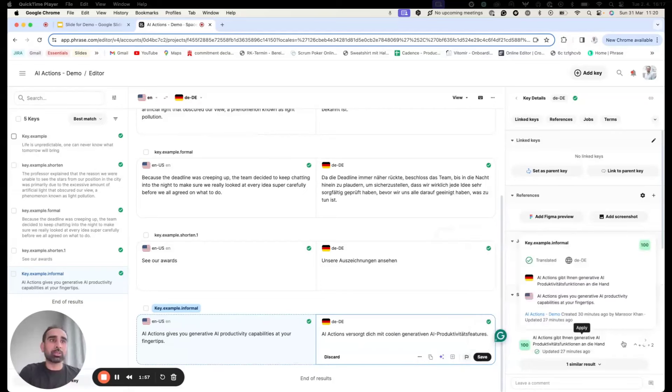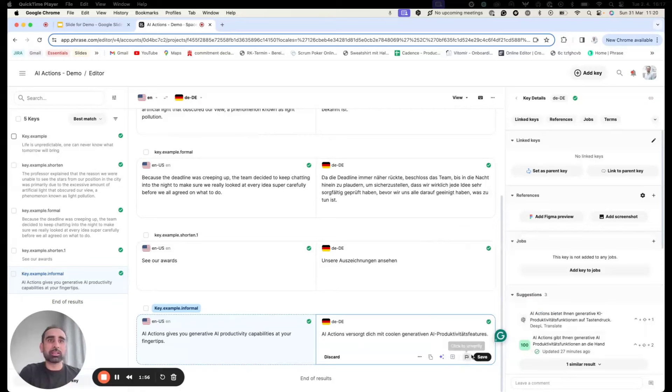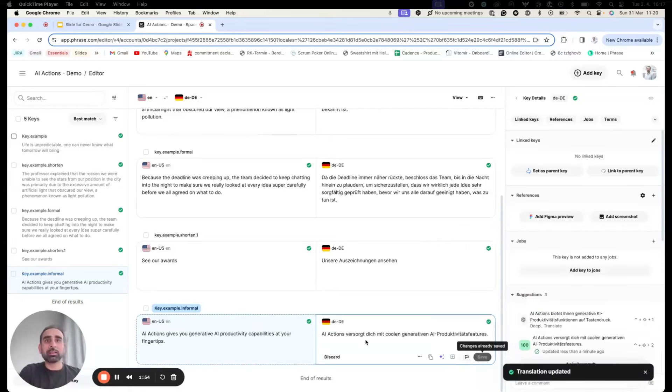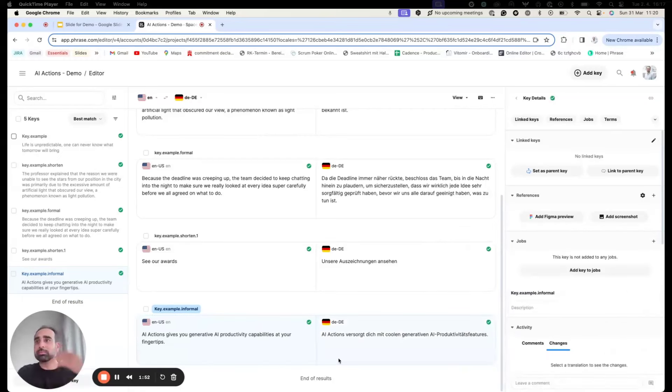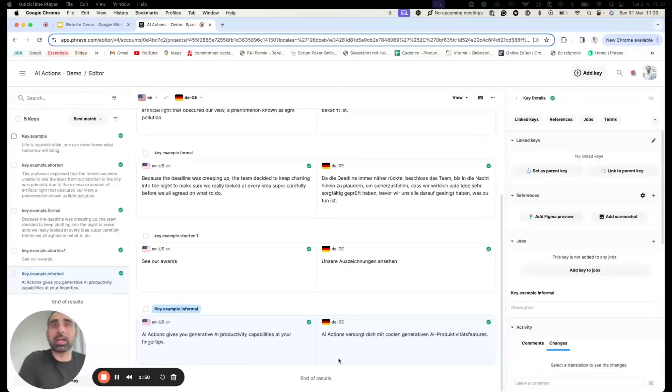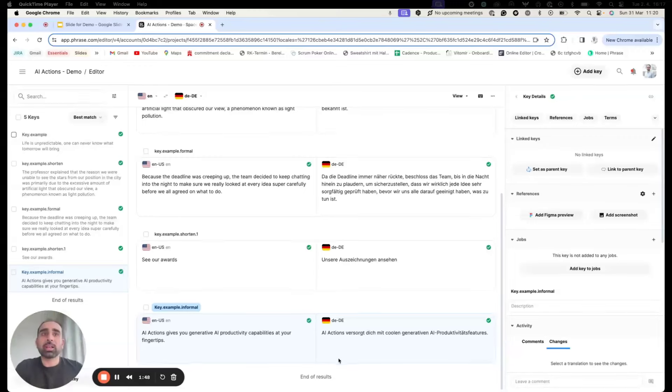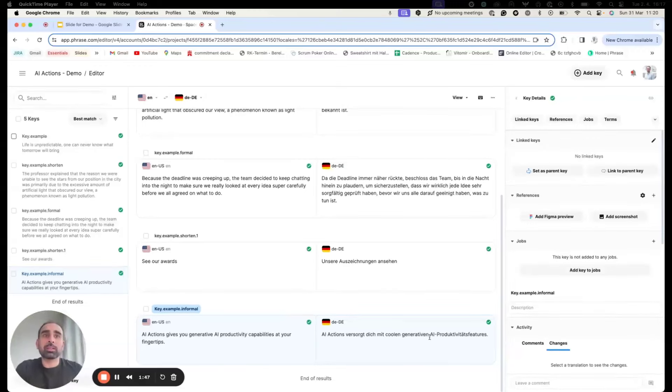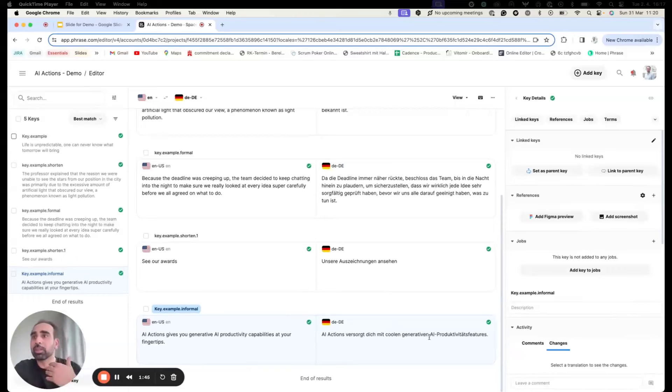I would go for the casual tone of voice. I'll click on it to see the result. Now you can see this is more informal and casual. I'll click and save it. That's how the AI action is prompted and changed from formal to informal.